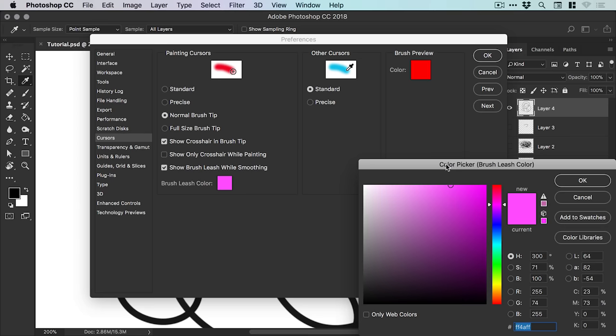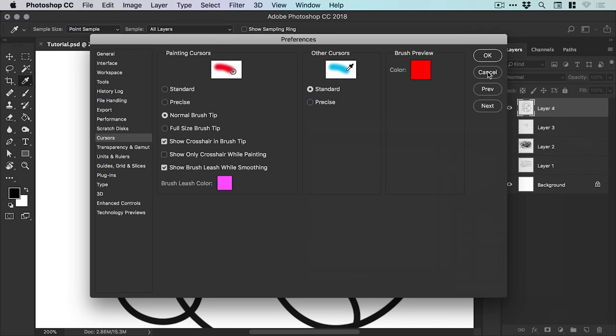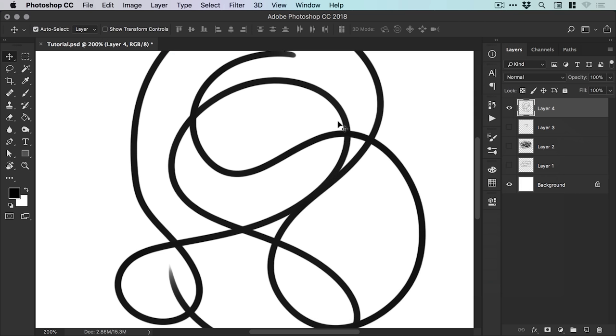And there we go. There's a look at the new brush smoothing feature in Photoshop CC 2018.